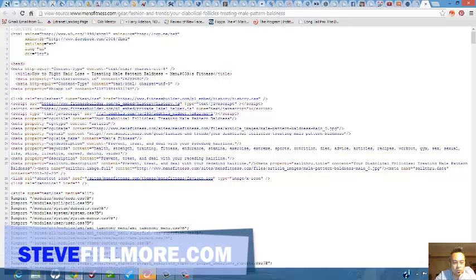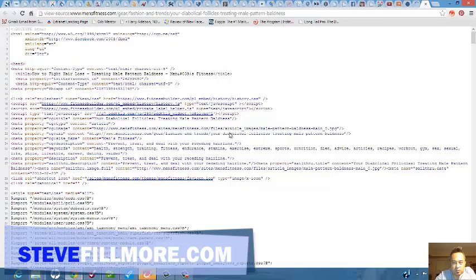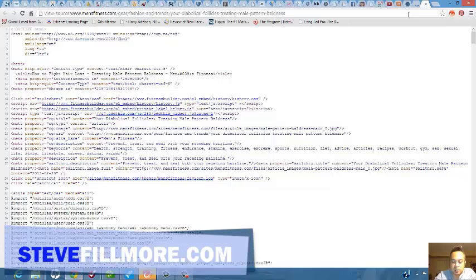Oh, here we go. Keywords, health, strength, dating. Looks like their website is hitting pretty much a lot of niches, but that's Men's Fitness too. So there you go guys, real simple, easy to find keywords in websites. See ya.